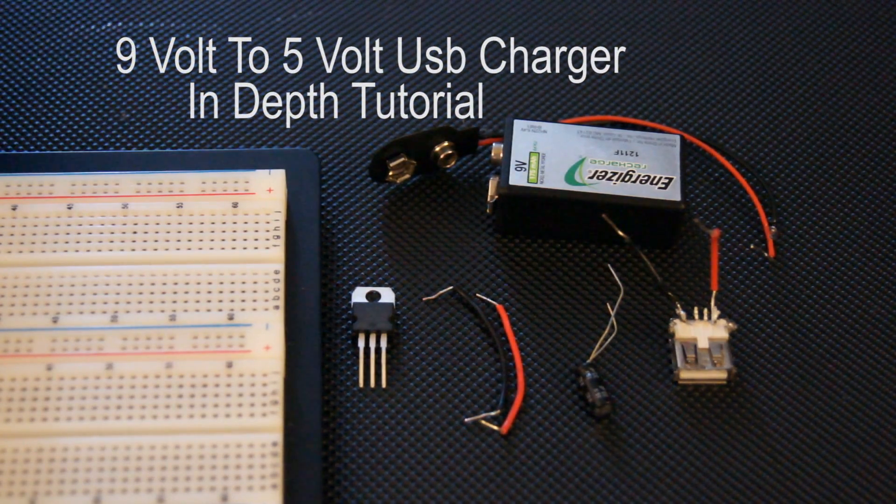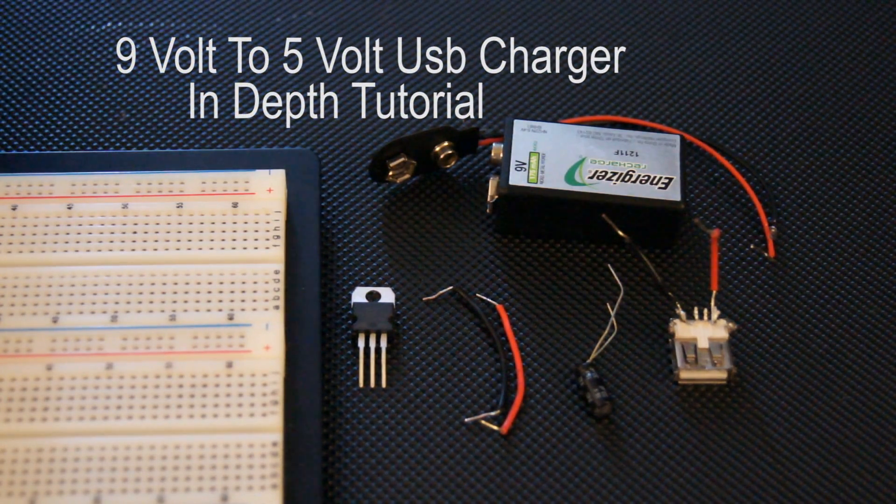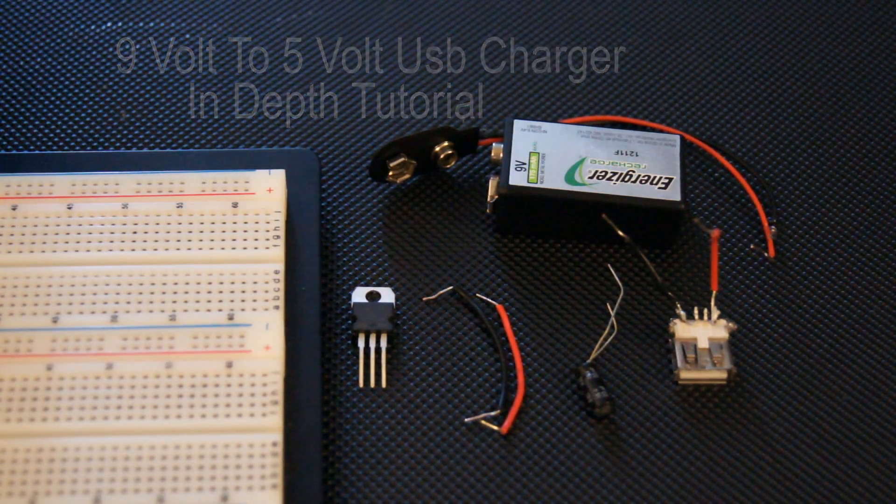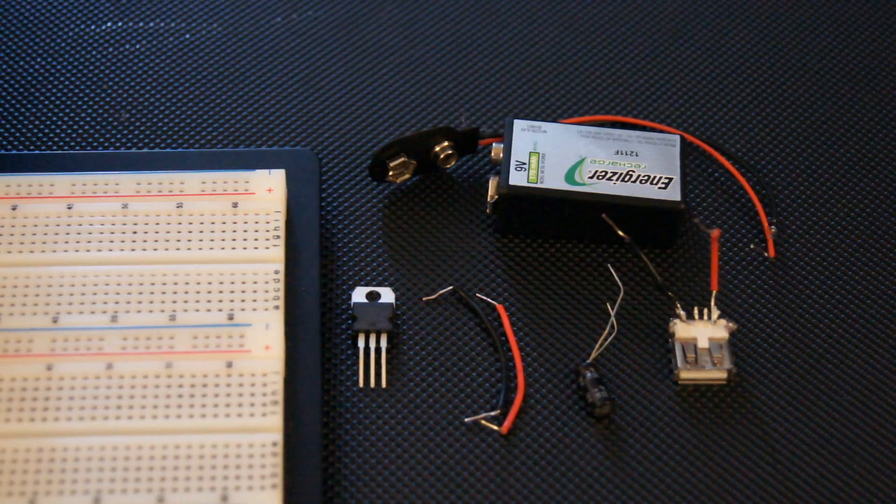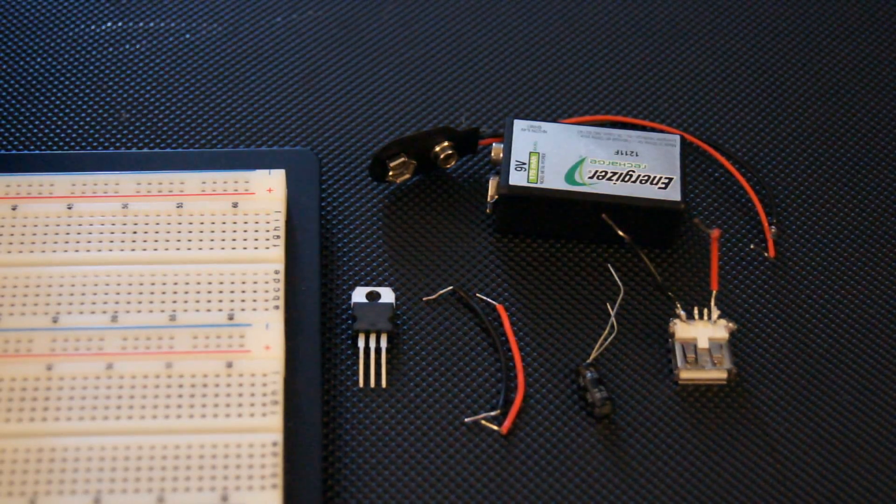Hey guys, Zoobrade back again with another video. Today I'm going to show you how to make a 5-volt regulator from a 9-volt battery.